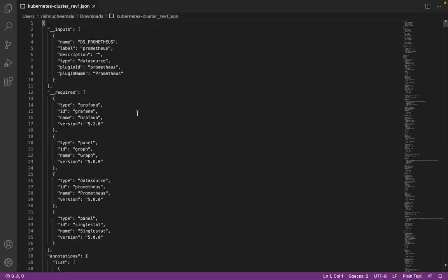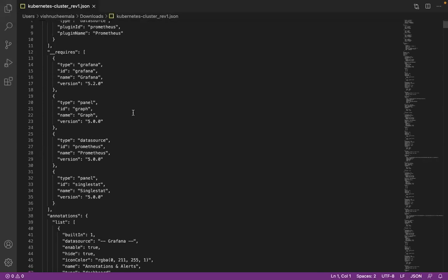This is the complete JSON file. All I have to do is copy it.